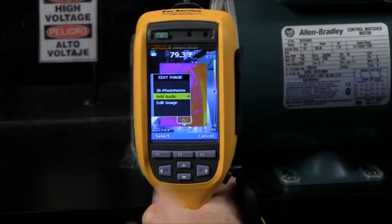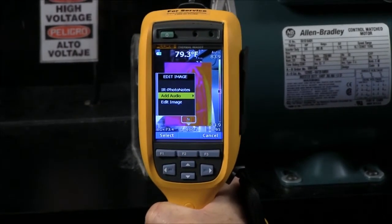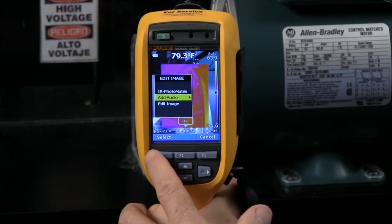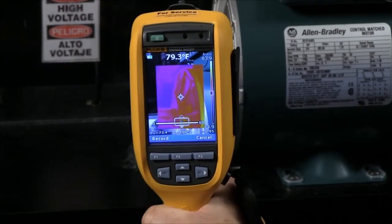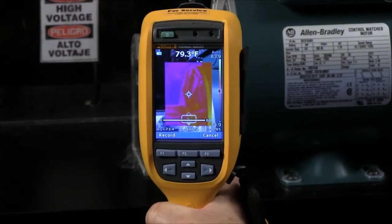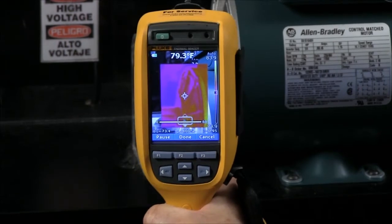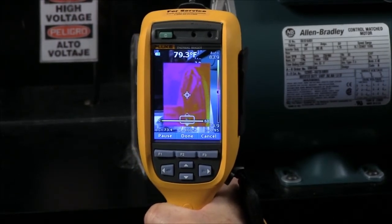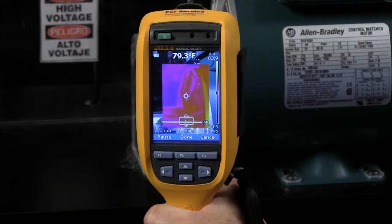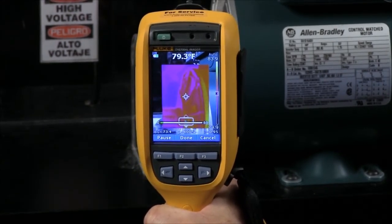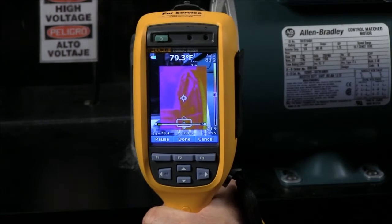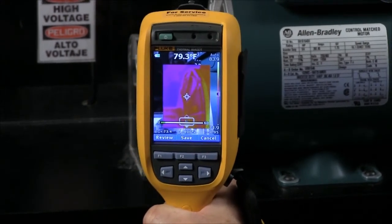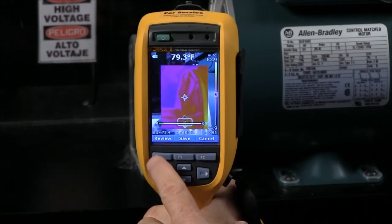One option is we can add audio. If I select the audio, I have up to 30 seconds worth of information I can record that will be attached to that particular picture. Then when I save the picture, that audio will be saved in the picture itself.